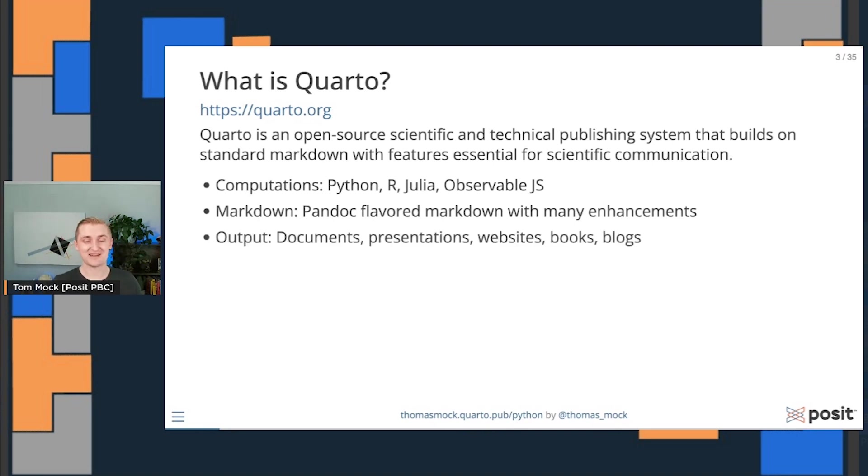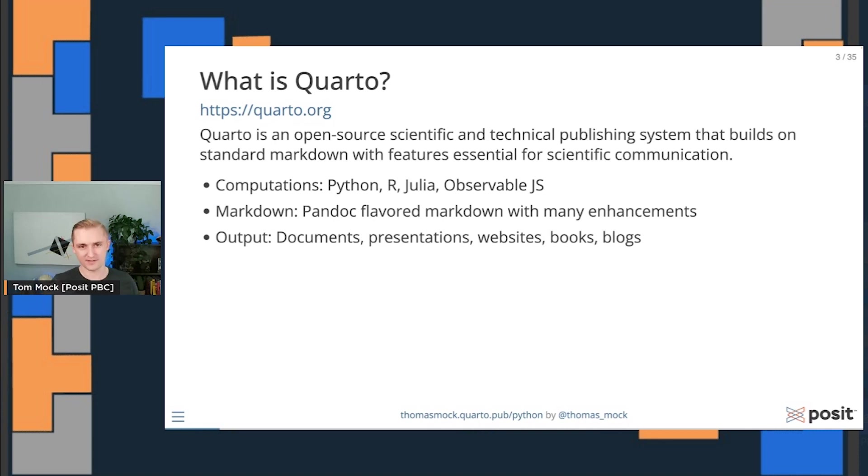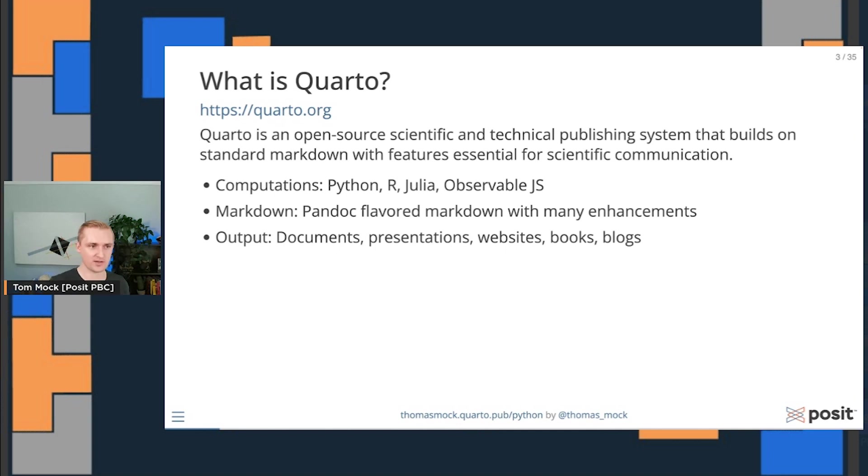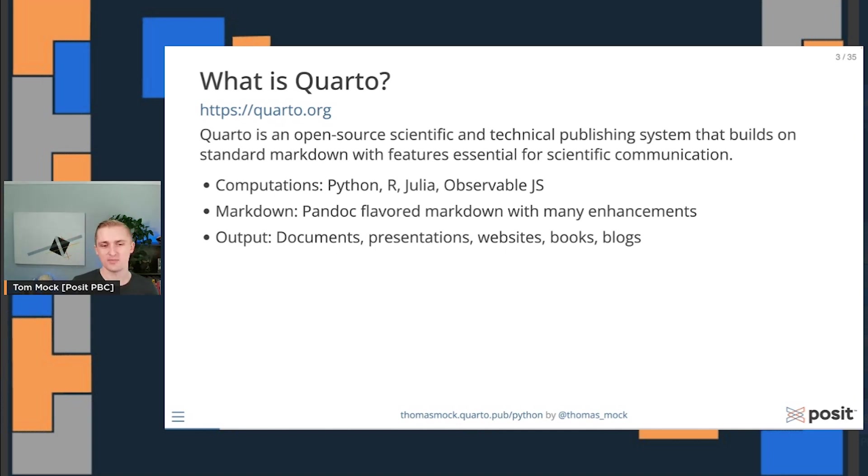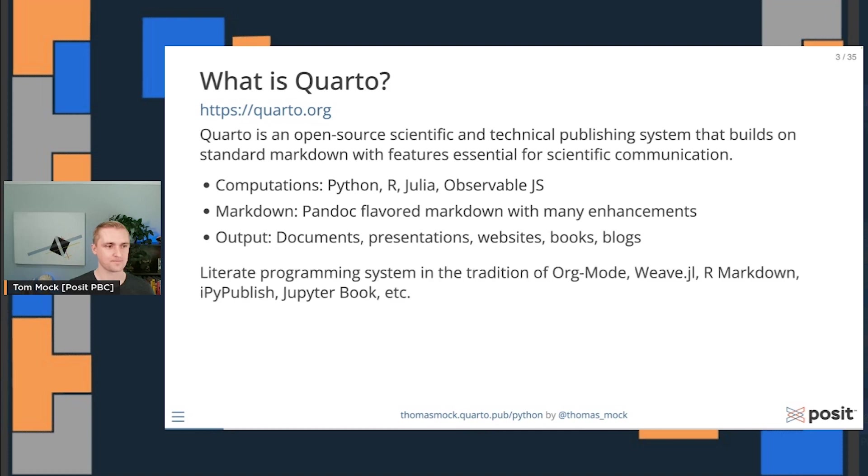That output doesn't have to just be a document. The slide deck you're seeing today was actually made with Quarto. This is a Reveal.js presentation made with Quarto that includes both computation, markdown, and the final output I'm showing today. But you can also make websites, books, blogs, or journal articles in addition to basic documents.